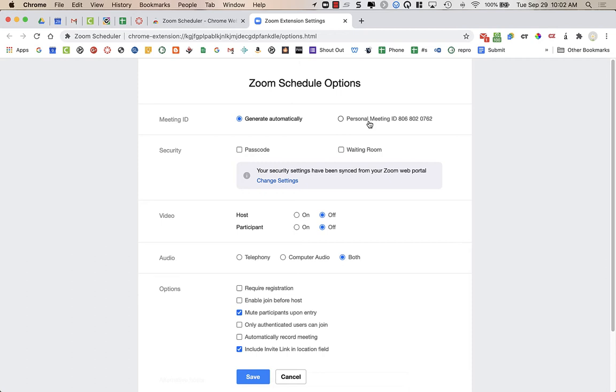However, if you are a teacher using your personal meeting ID for your classroom, I would not choose this. I would choose generate automatically. So what's going to happen is anytime you create a calendar event and add a Zoom link, it's going to create a unique Zoom meeting link for that meeting.